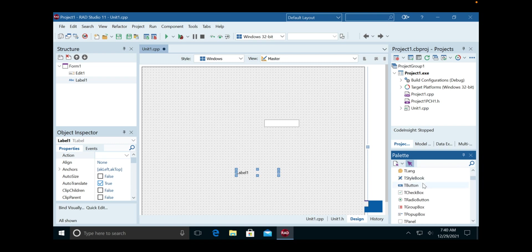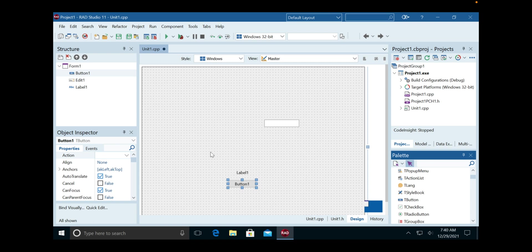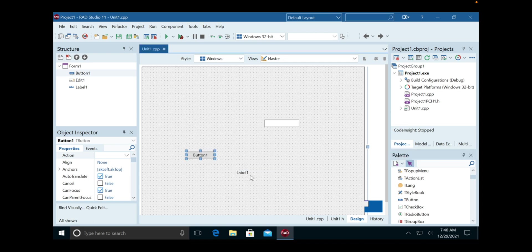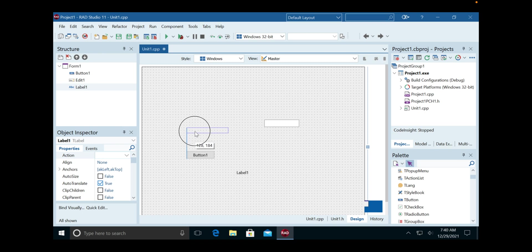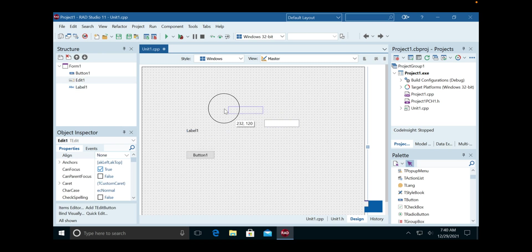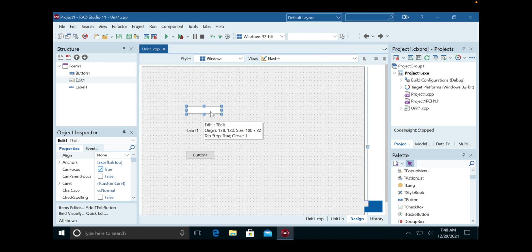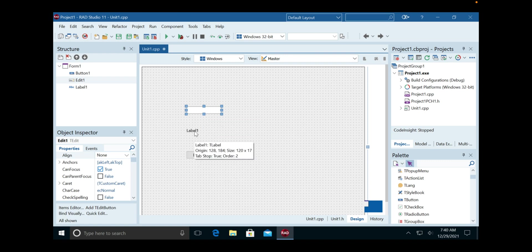I've also noticed they don't stick on the palette where you put them—they just kind of go where they want. But for this Hello World, we're going to do a button, a label, and an edit. What will happen is you'll type Hello World or something in the edit, click on the button, and then it will show up in the label.